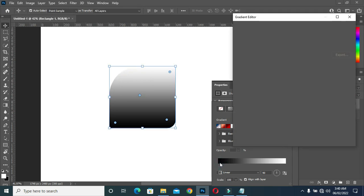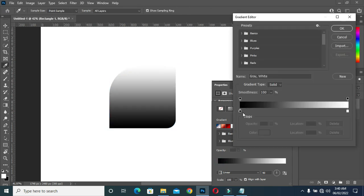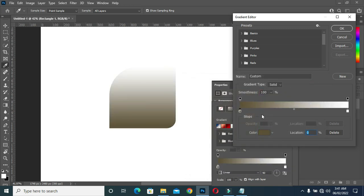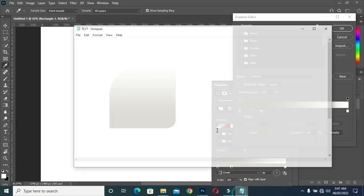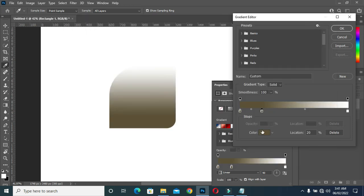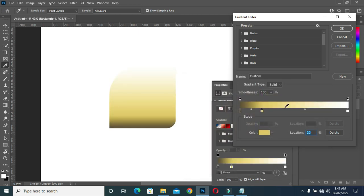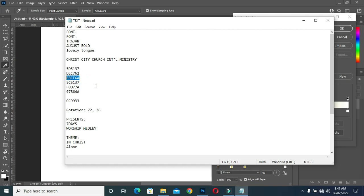Now go to your gradient fill color — these are the color codes I'm going to use. Click here, select the color, then paste the color and click OK. Now click around here, go back to your color code, and copy this color here. Then select the color and paste.